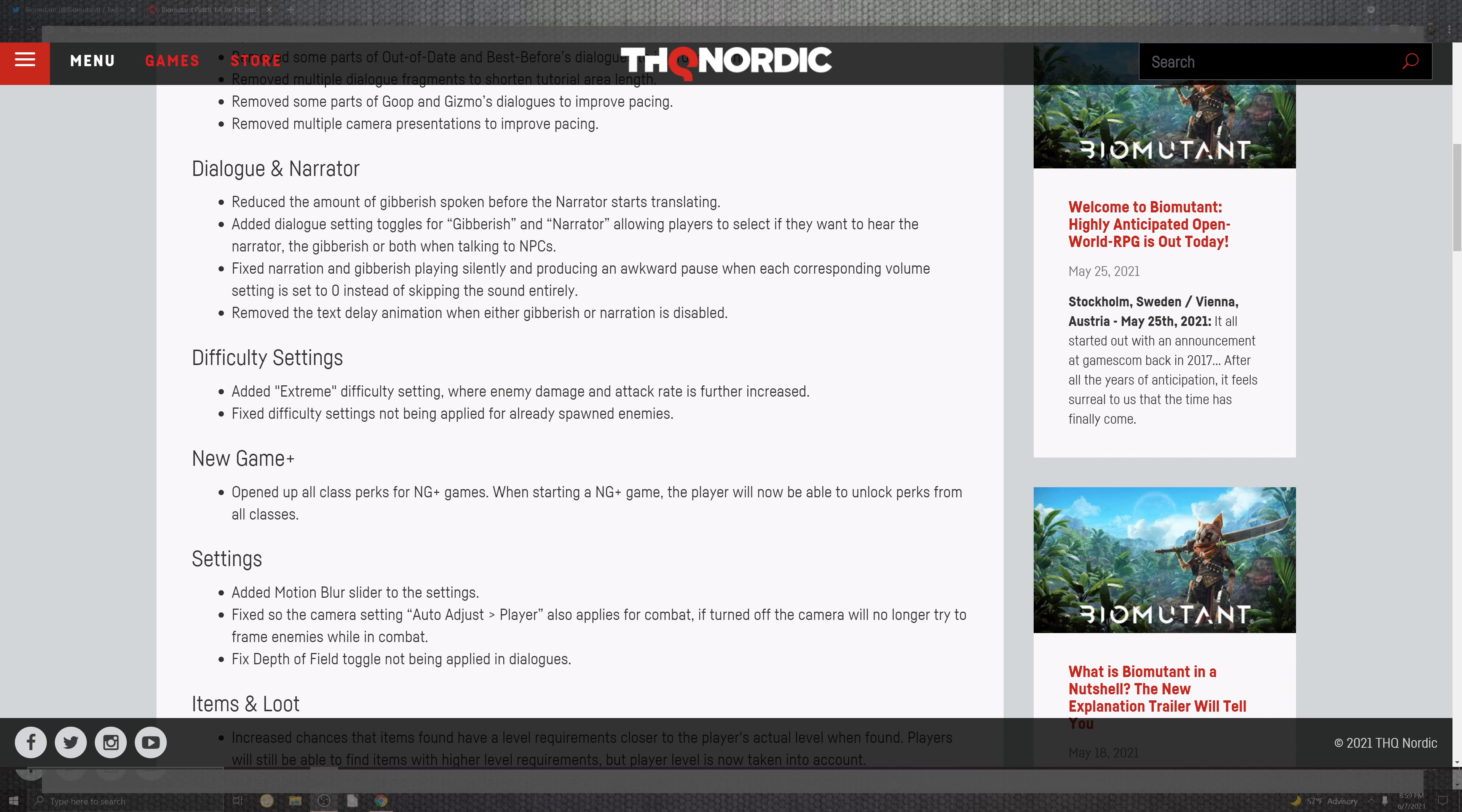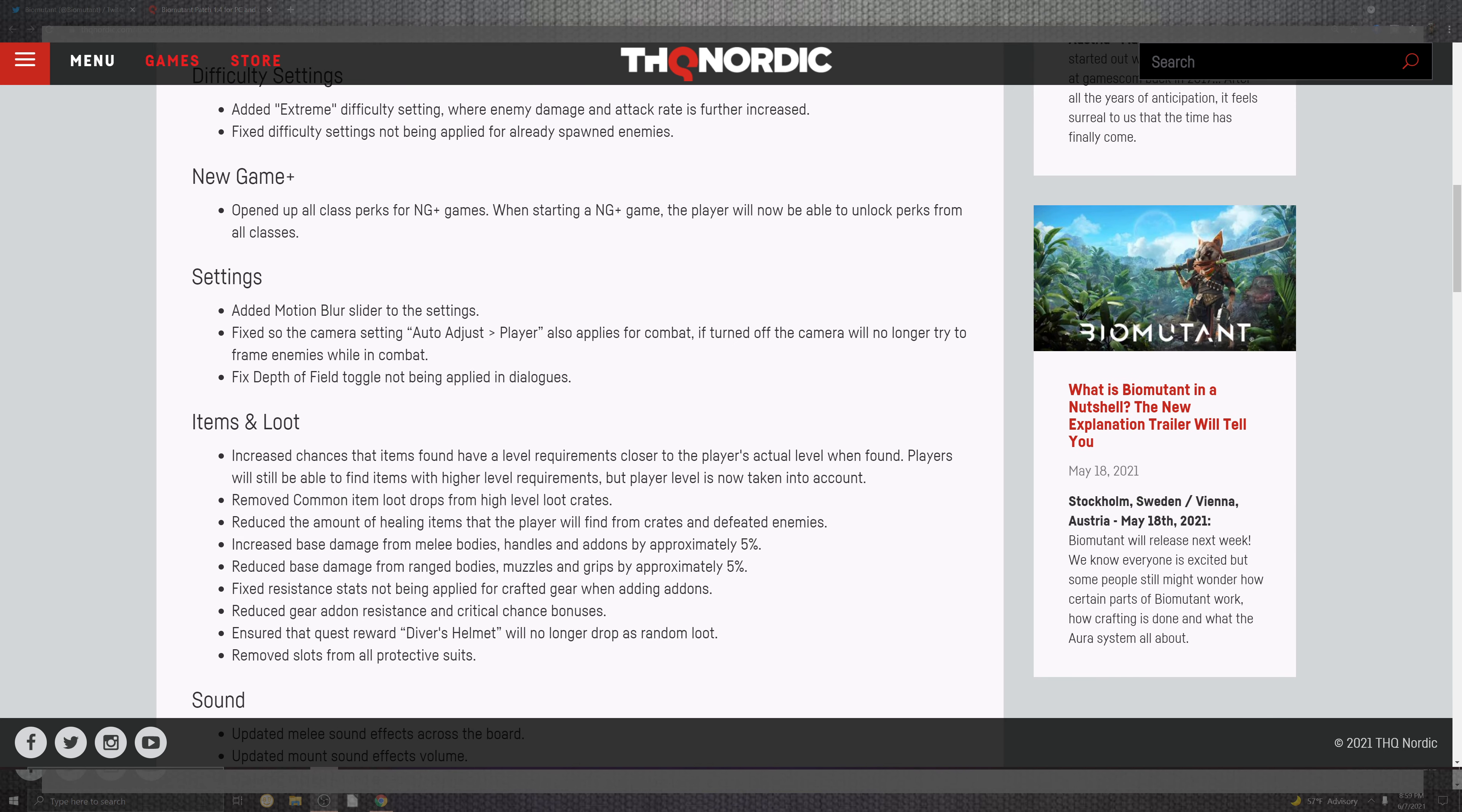And on top of that the difficulty settings. Extreme difficulty settings where enemies damage and attack rates is further increased. Fix the difficulty settings not being applied after spawning the enemies. New game plus opened all classes perks. When inside of the new game plus players are now able to unlock perks from all classes.